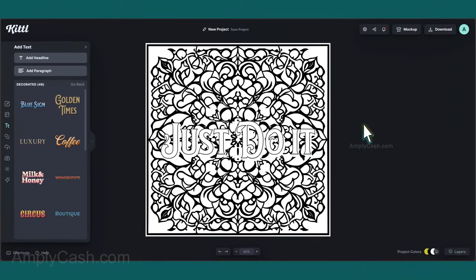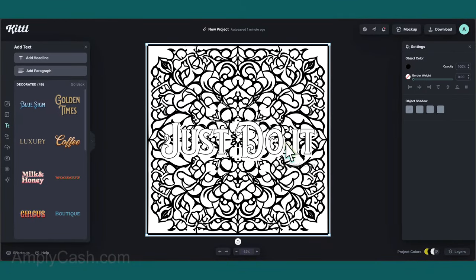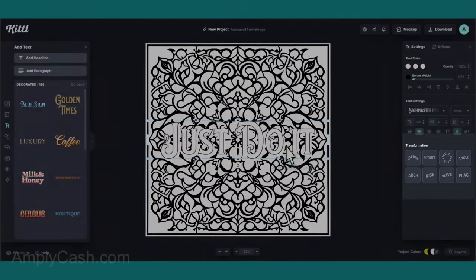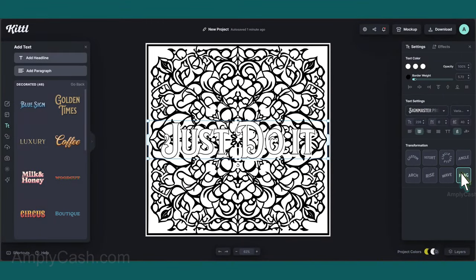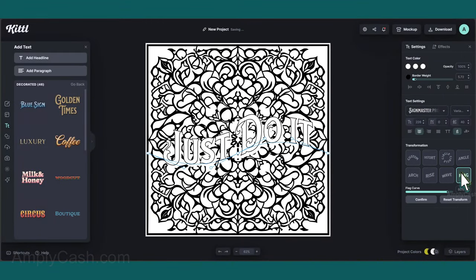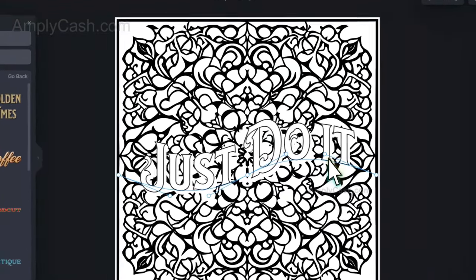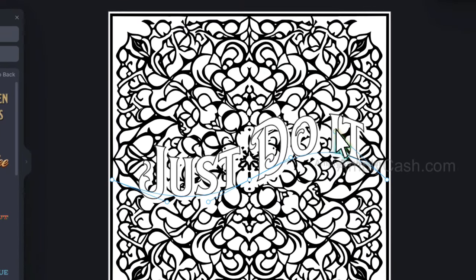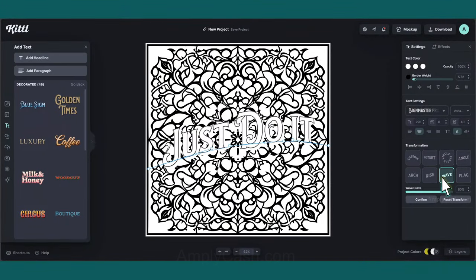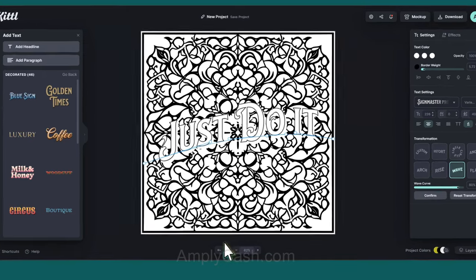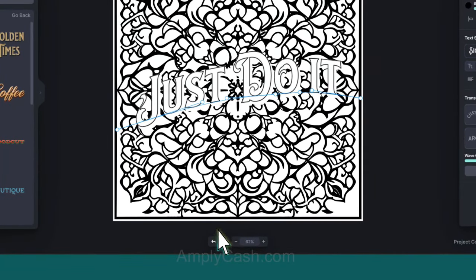Remember, you can always experiment with various styles to customize it as you see fit. In the Transformation section, you can adjust the bending style. If you'd like to manipulate the text's bending manually, simply click on these handles and drag. If you ever need to backtrack, click the back arrow right here.